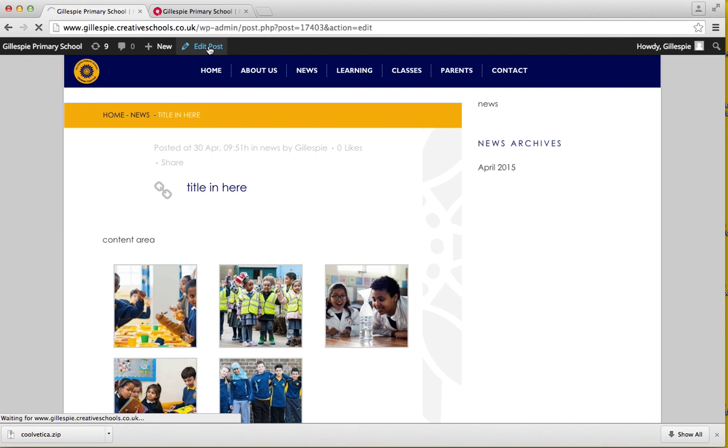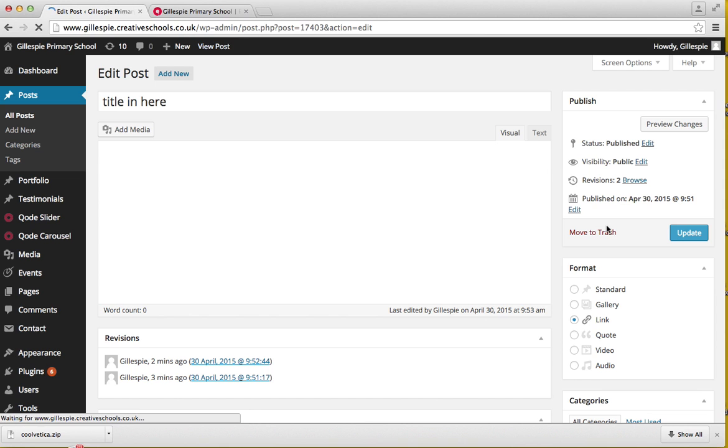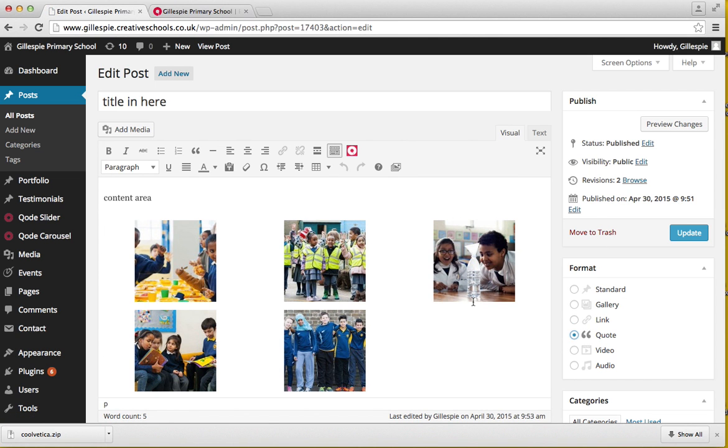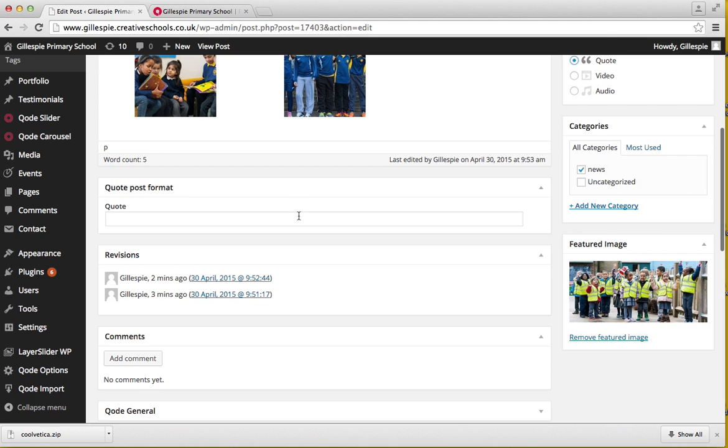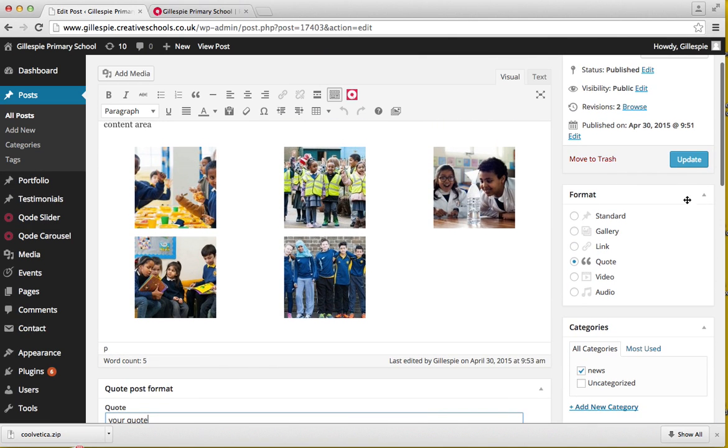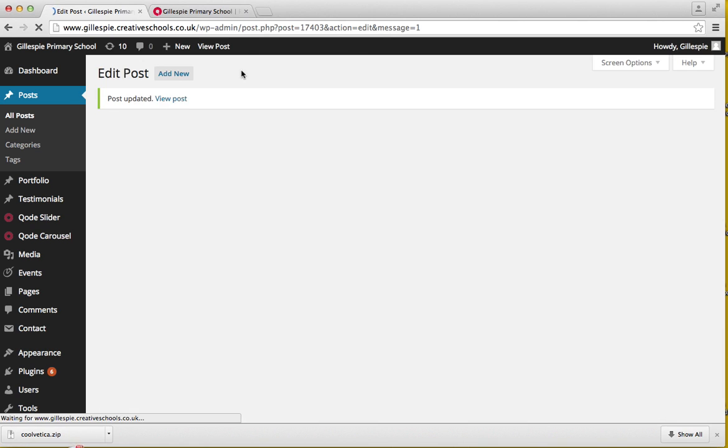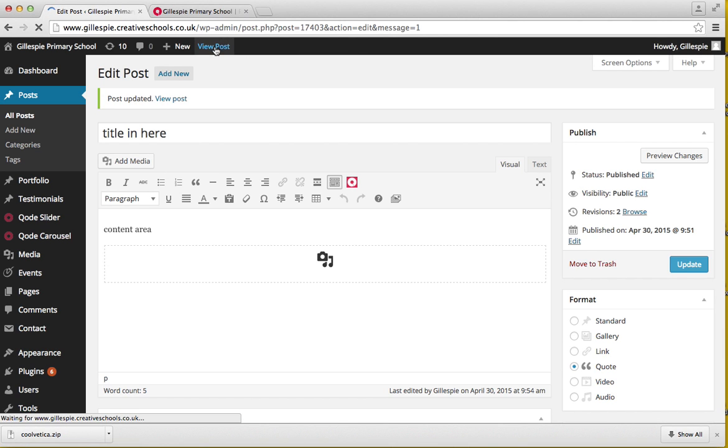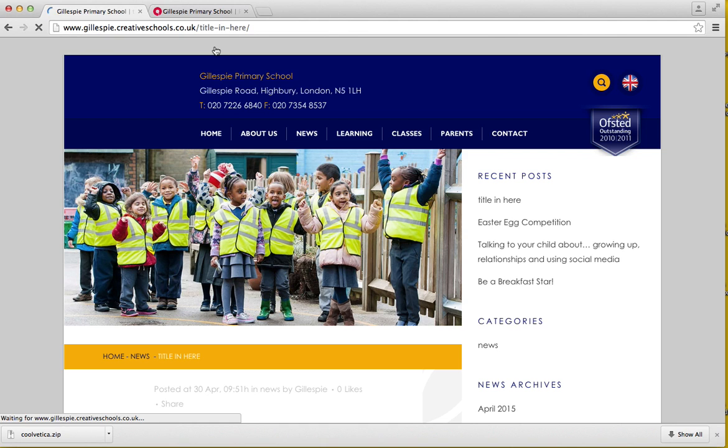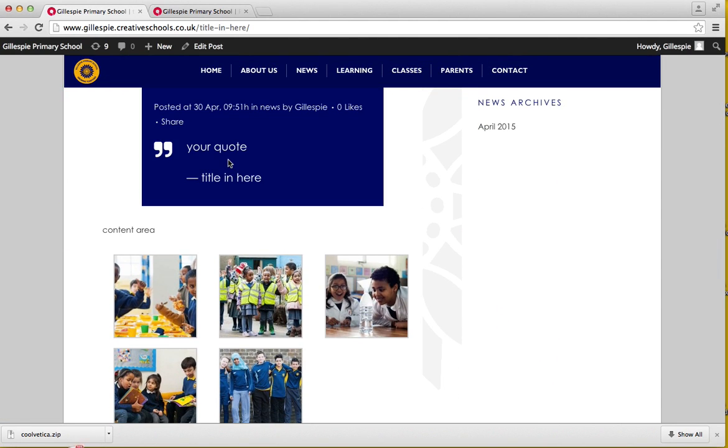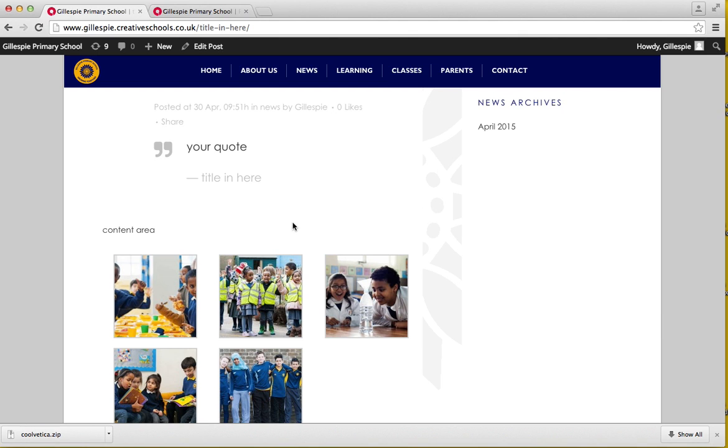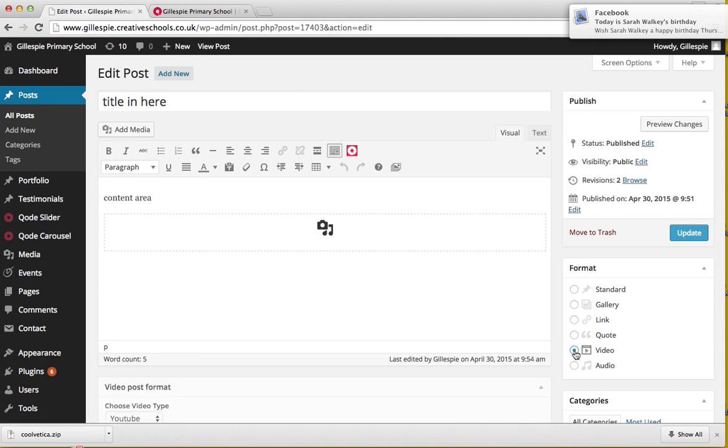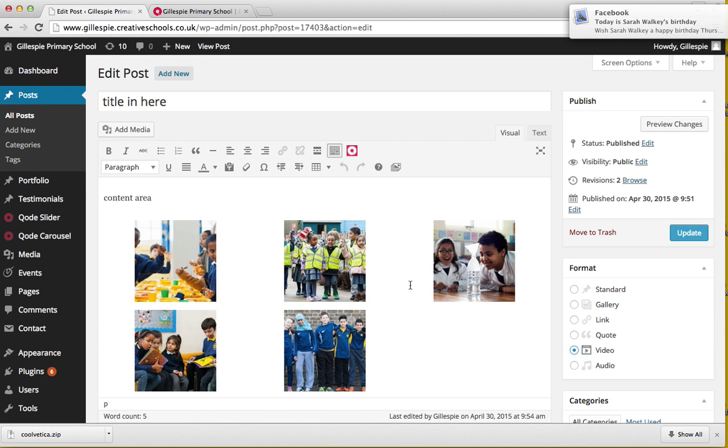If you want to change that now to a quote, your quote is in there above the title as well.